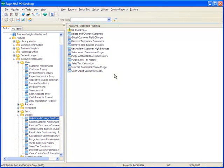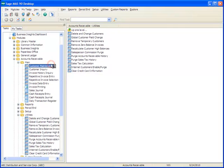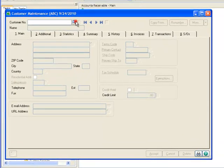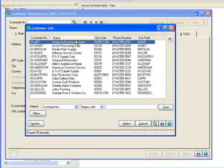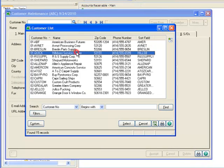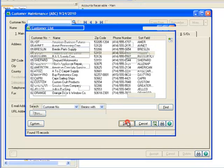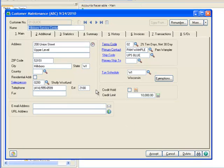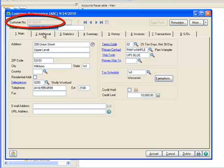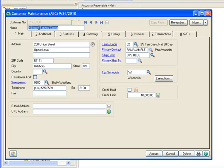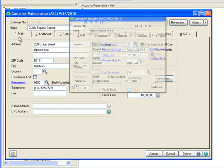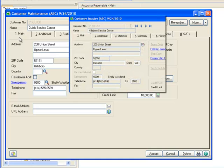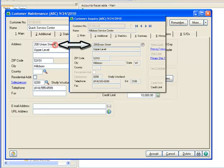Now let's review the customer records to verify the changes. To do this, we'll go over to the Task menu tree and click Customer Maintenance. Using the lookup, we'll highlight Hillsboro Service Center and hit Select. Notice that the customer number which was previously 01 HILL is now 01 QUICK. Although the customer number changed, we still need to update the name, so we'll highlight Hillsboro and type Quick. And overlaying a snapshot of this screen prior to the change, notice the address is correctly shown as Union Street.